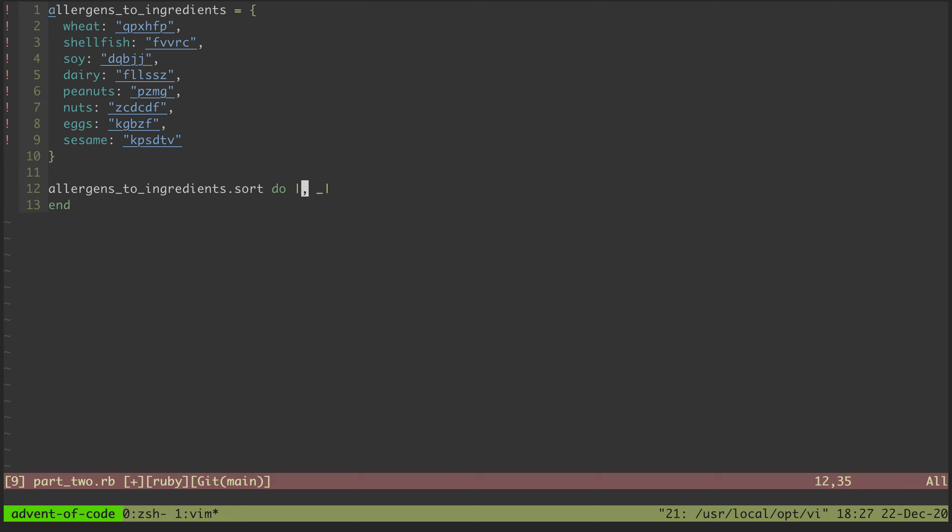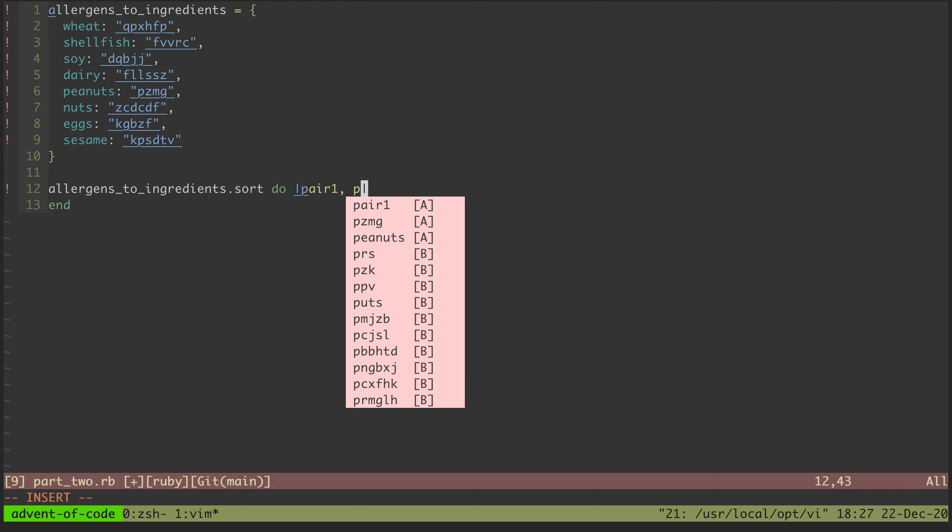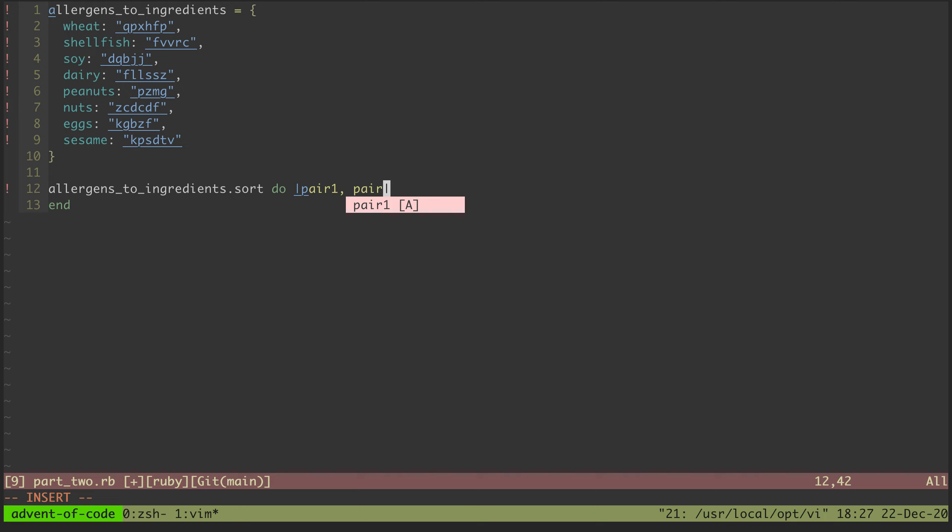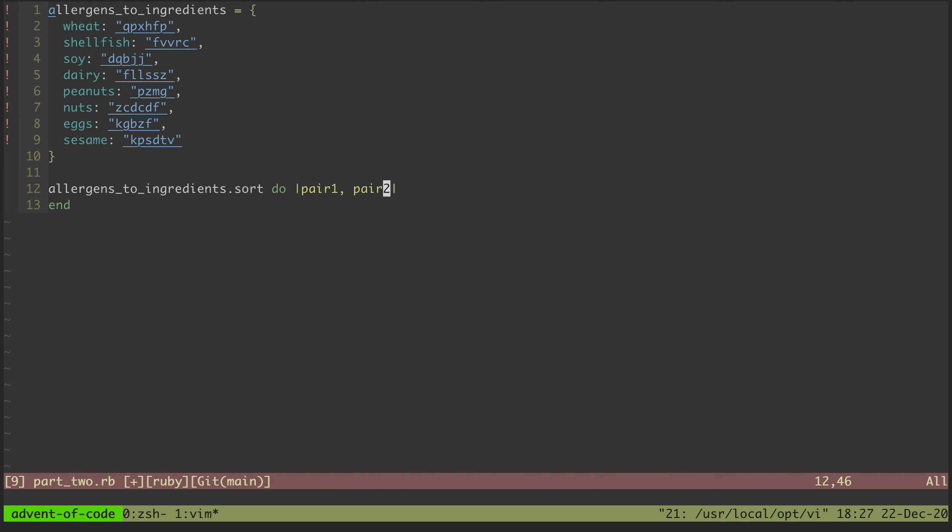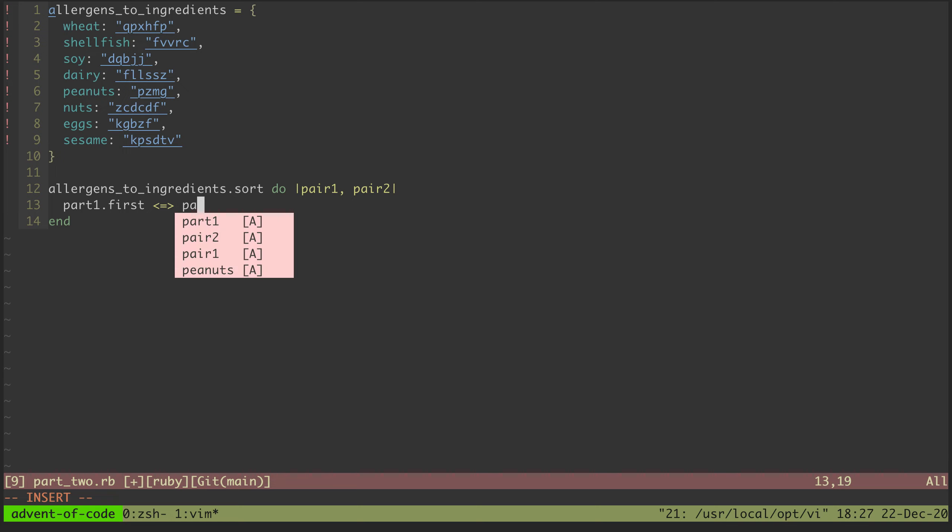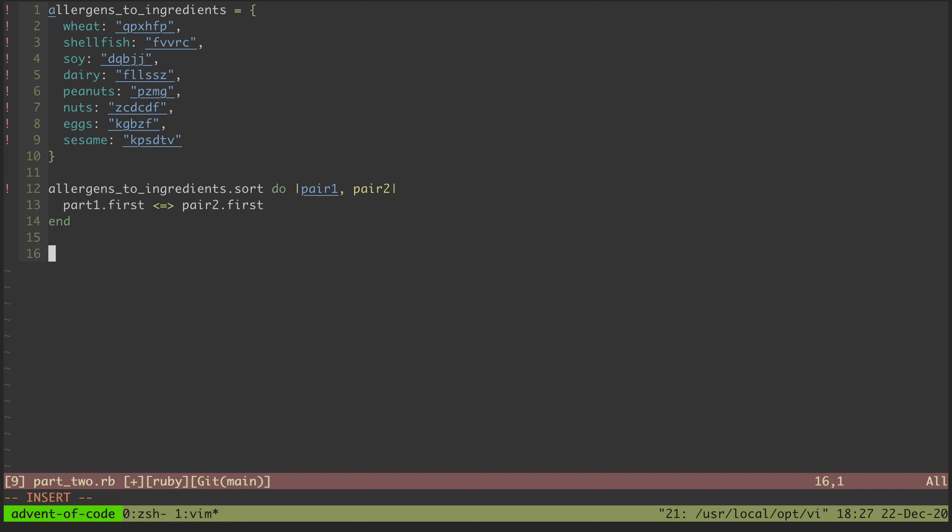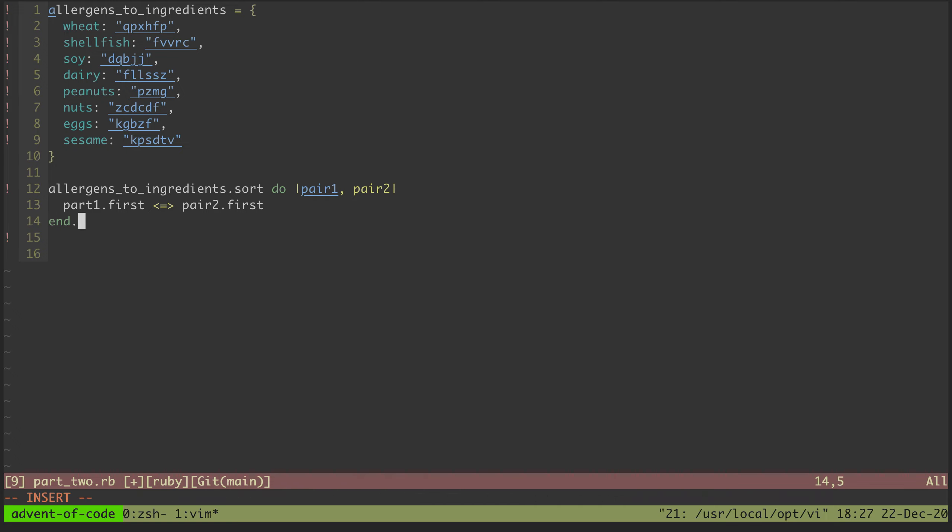And so then we will say pair one, it's gonna be a tuple array, so say dot first and we'll use this little rocket thing to tell it how to compare them, dot first. And I think that'll give us a sorted list and then from there we can join.